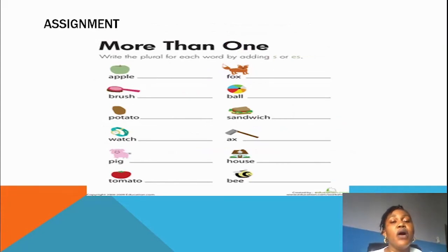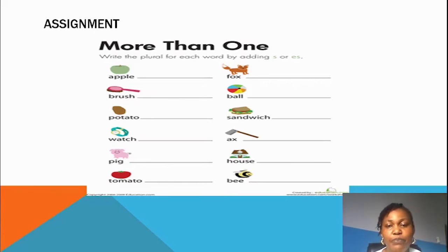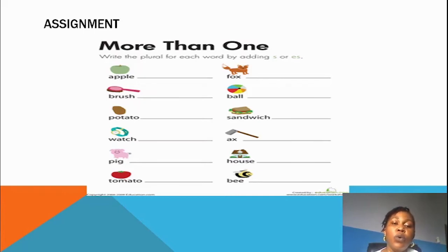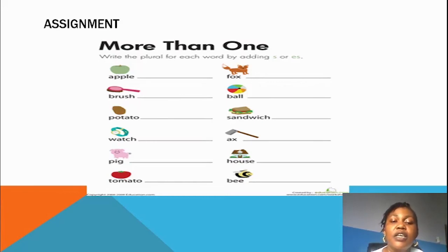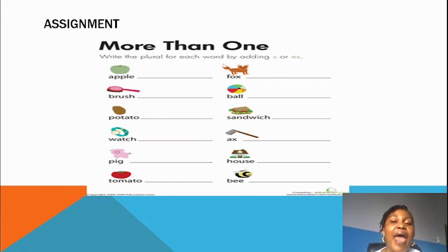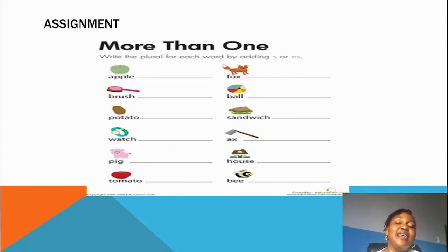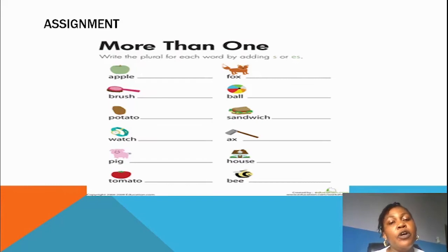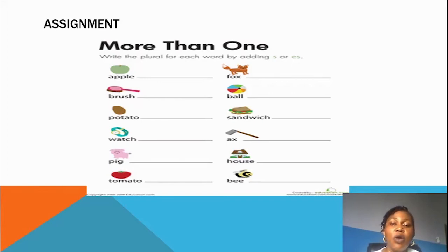We've gone through our singular and plural by adding ES. Now remember the rule: whenever the word ends with O, SH, CH, S, X, or Z, and you want to write the plural, you add ES. That's the rule. Now I'm going to give you an assignment: write the plural for each word by adding S or ES.